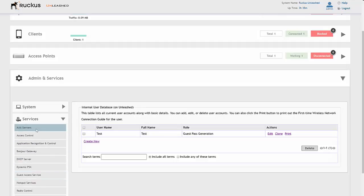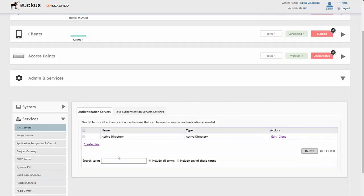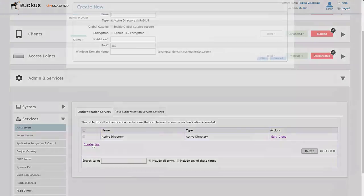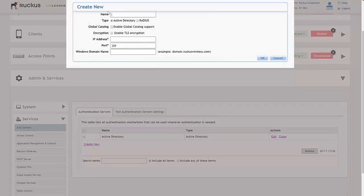You'll notice that I've already created one here, so we'll use this Active Directory for our tests. But if you wanted to create a new one, you just go in, put the name of the service you want to create, and you can do Active Directory or RADIUS. You'll see the menus or the fields change.